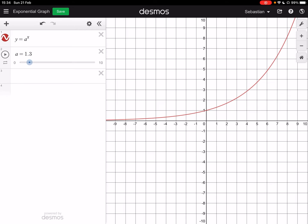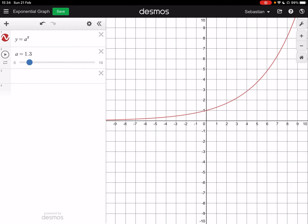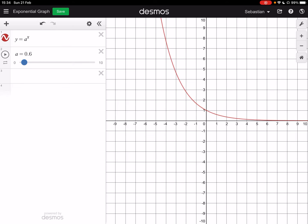Here's a nice shallow one where it's 1.1 — it doesn't really look like the same kind of exponential curve we had before, but it is the same type. Now when I get to one, I get a completely flat line. Think to yourself why — well, one to the power of anything is always going to be one. Here's the important bit: when I go to a number that's less than one, you can see that the graph has kind of flipped over. So instead of exponential growth, it is becoming exponential decay.